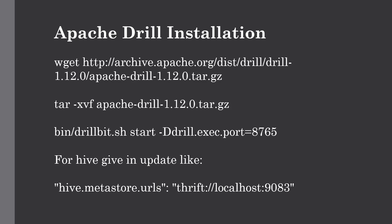Hello and welcome back to the channel. In the previous lecture, we discussed the introductory part of Apache Drill, which is a query engine for multiple data sources. We also covered its main features and benefits.